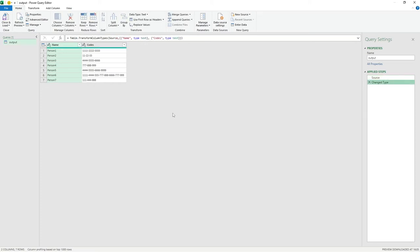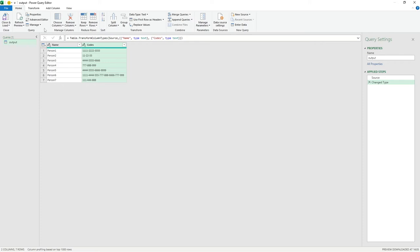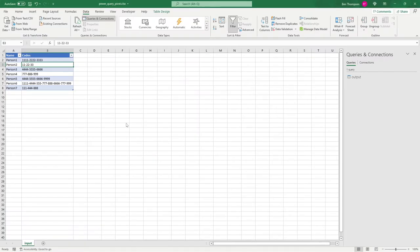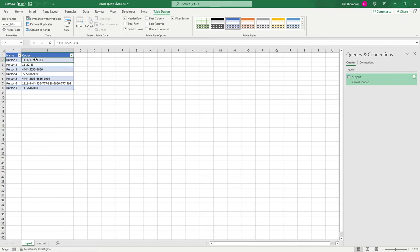The next step just changes the formatting — it's identified the Name column as text and the Codes column as text as well. You could change the format by clicking the type icon, but for now we'll leave it as text. We'll click Close and Load to exit the query editor and load the data into the sheet, which creates a new sheet for us called 'output'.